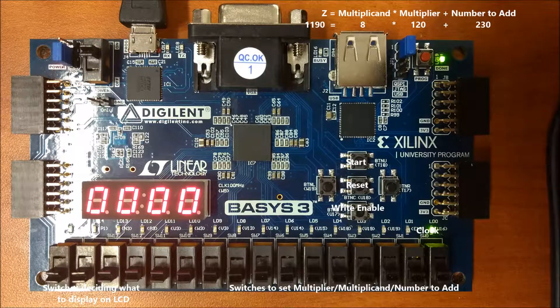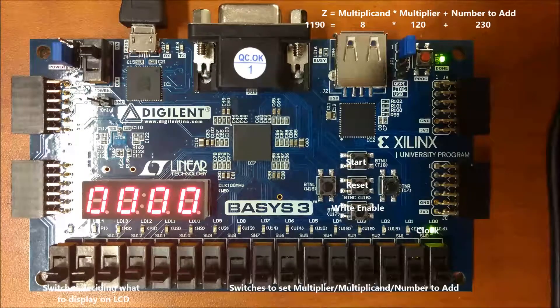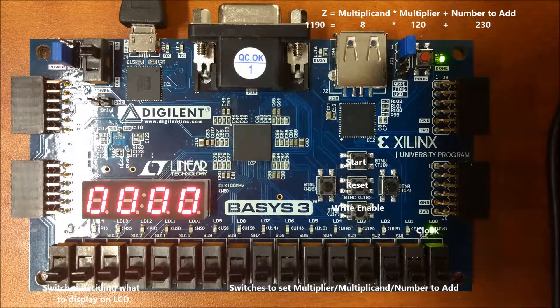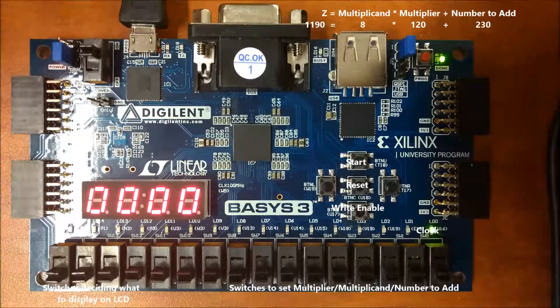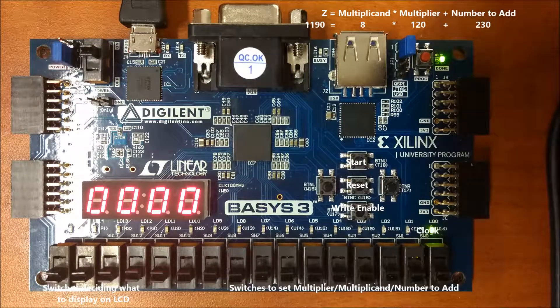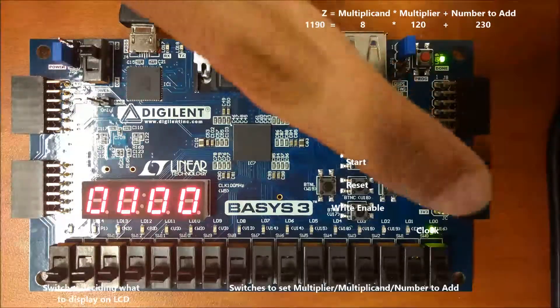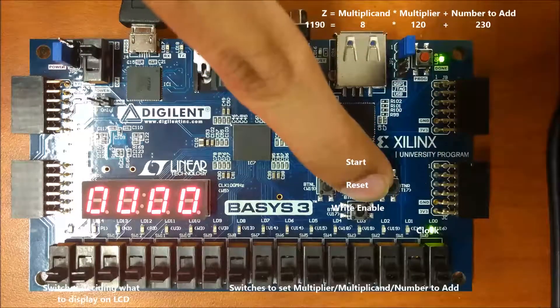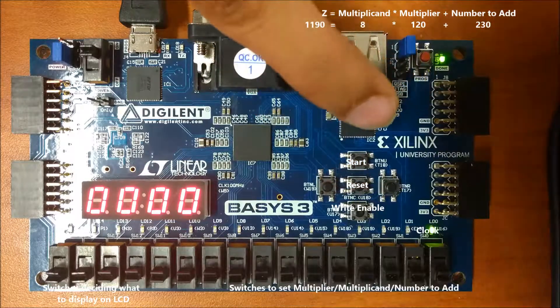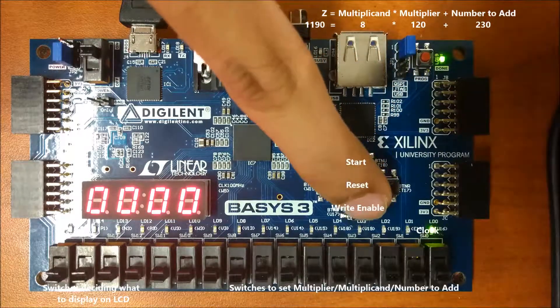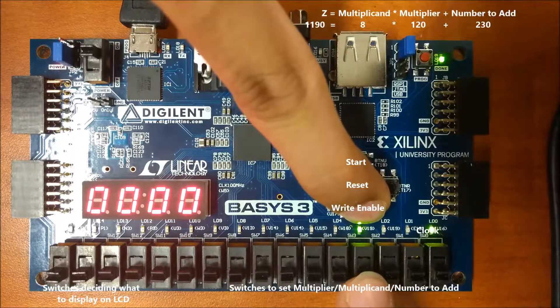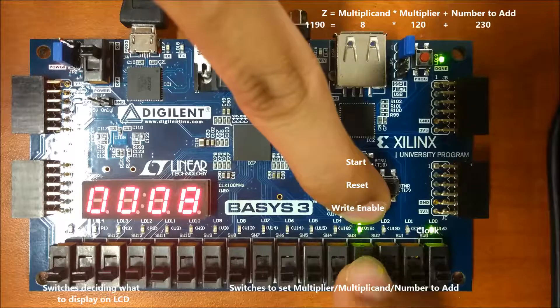Hey guys, today I'll be showing you a multiplier I made in VHDL on this Basys 3 board. Essentially I implemented the equation you can see on the top right, which multiplies two numbers and then adds a third number to it. So let me go ahead and demonstrate it first.